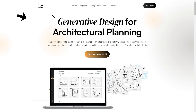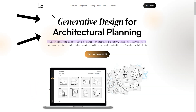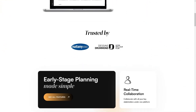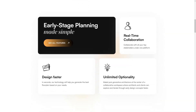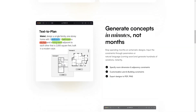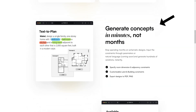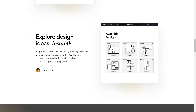Have you heard of MakeIT? It's an AI-based generative design software that's changing the game for architects, builders and developers. If you're in the business of creating architectural plans, you need to know about MakeIT. What sets MakeIT apart is its use of artificial intelligence to help users find the best flow plan for their clients. The algorithm understands project constraints and allows for customization of the size and shape of the land and desired space between rooms. This means you can create design concepts in minutes, not months, and instantly explore thousands of AI-generated flow plans.